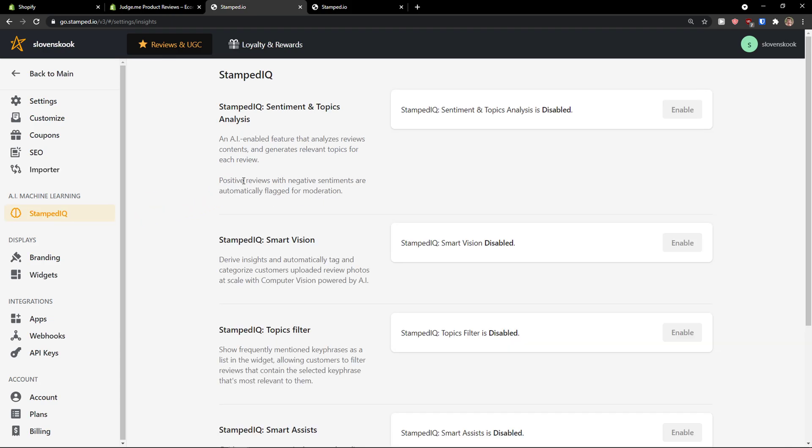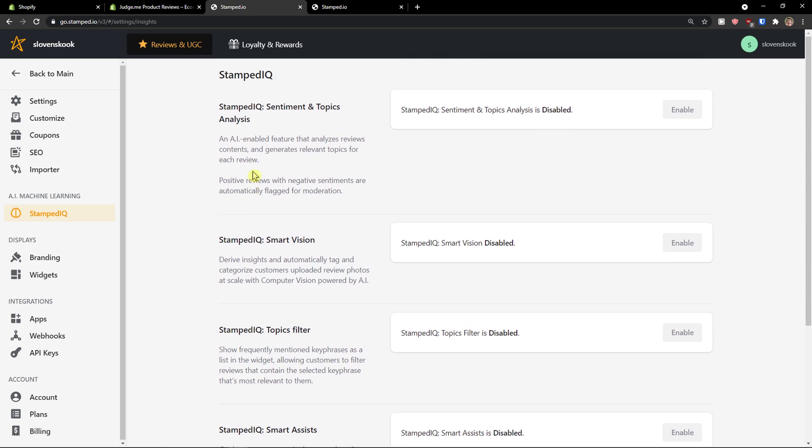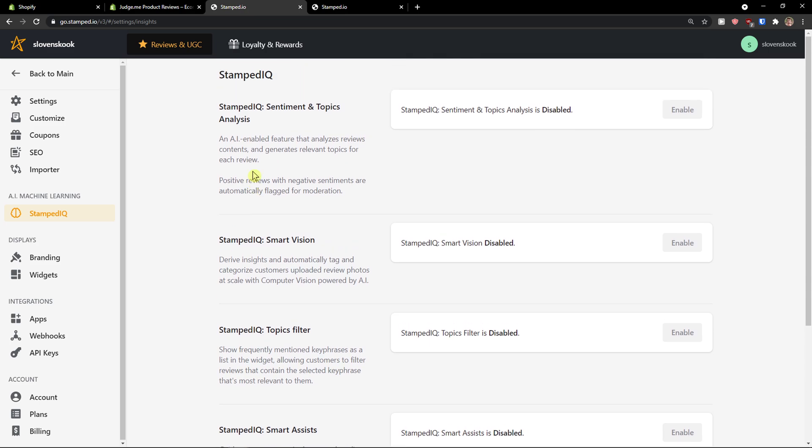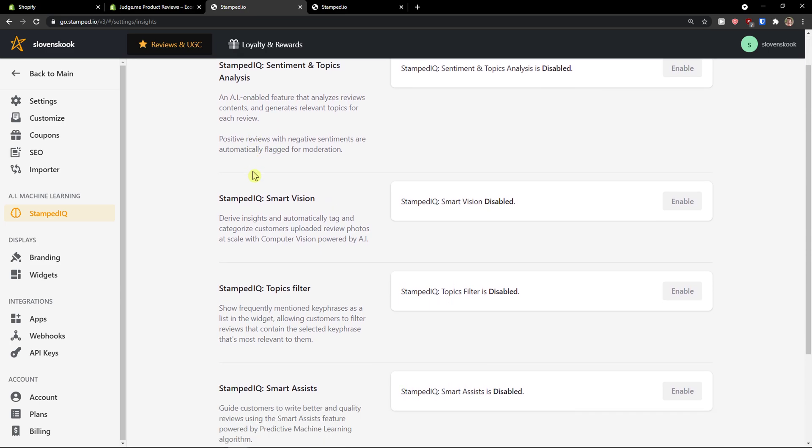Then, like. AI machine learning here. And, you can enable it. And, those are reviews. Contents. And, generates relevant topics. For each review.